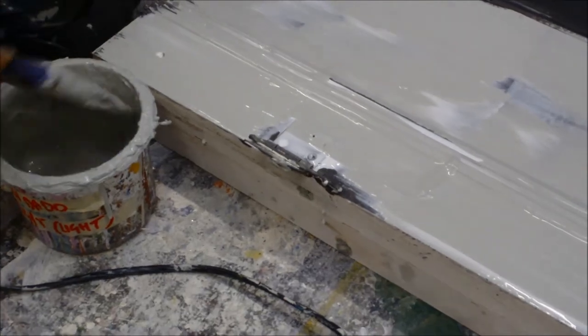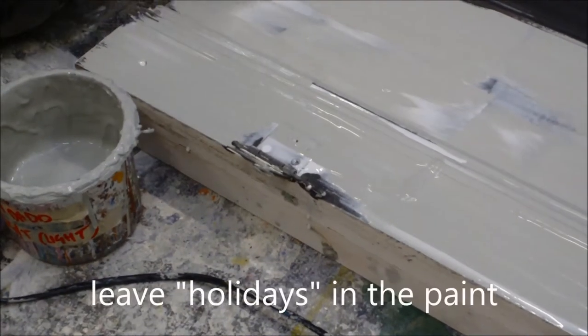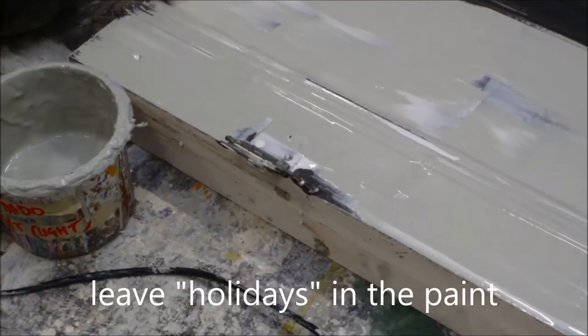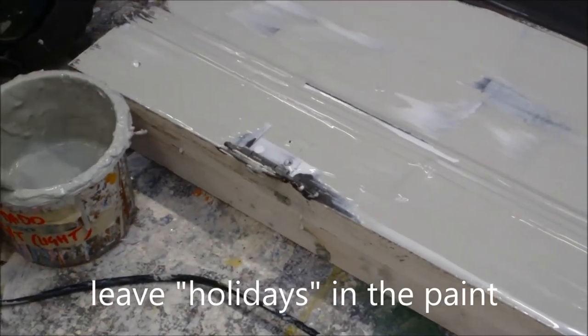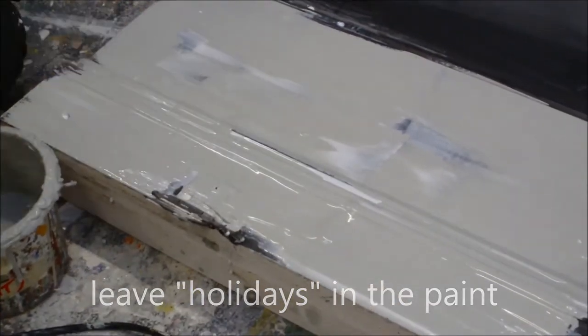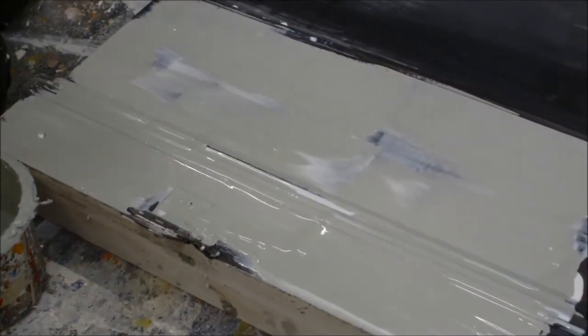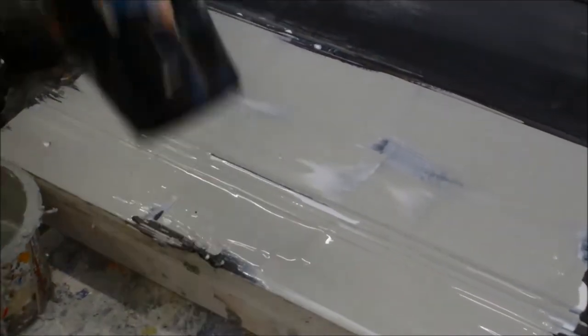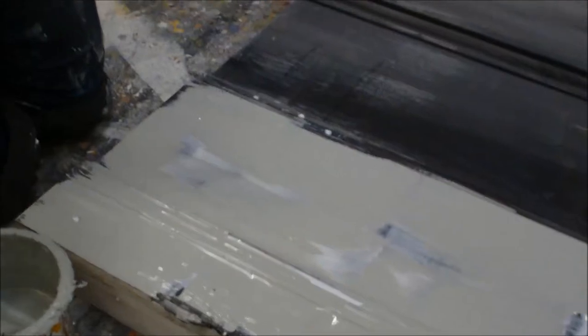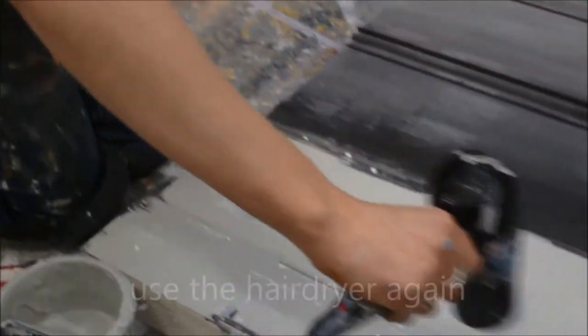You can leave some holidays, i.e. gaps in the paint. And again you can experiment with how you want to apply this paint. You could use a spray gun, in this case we have used a brush.